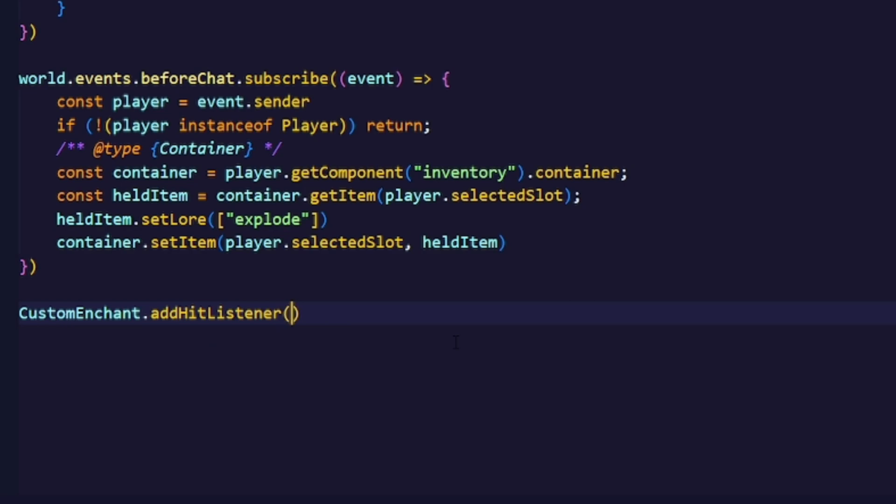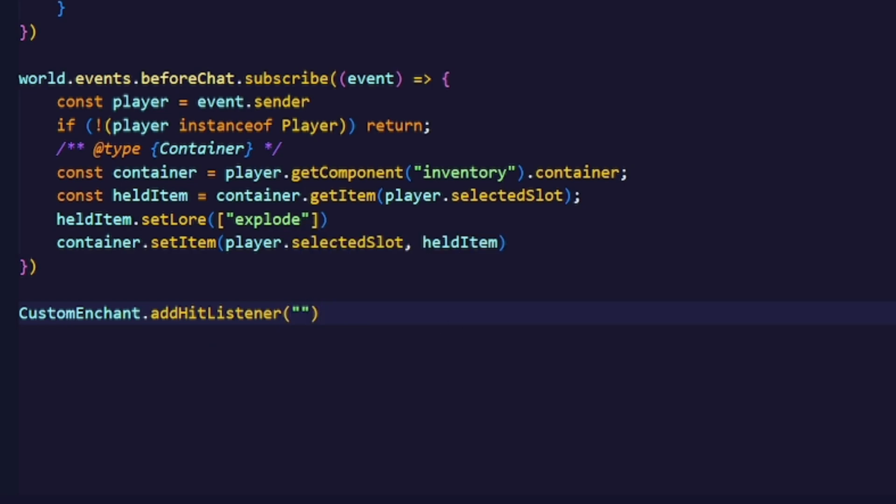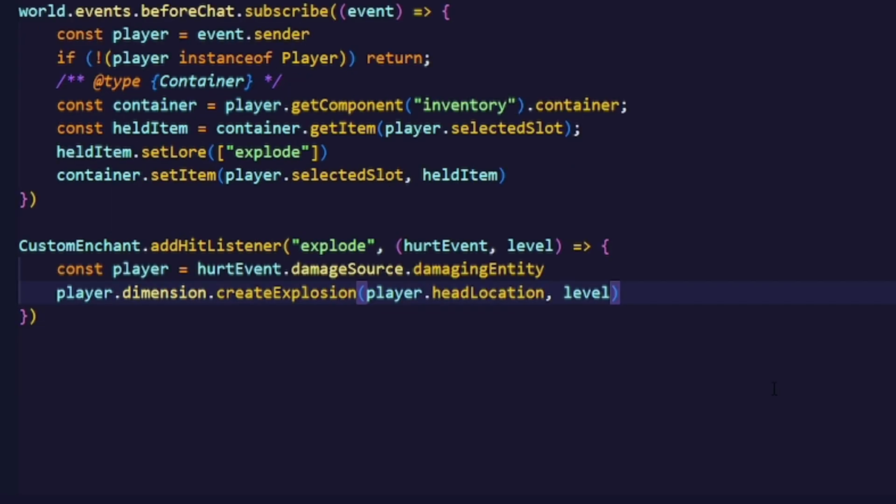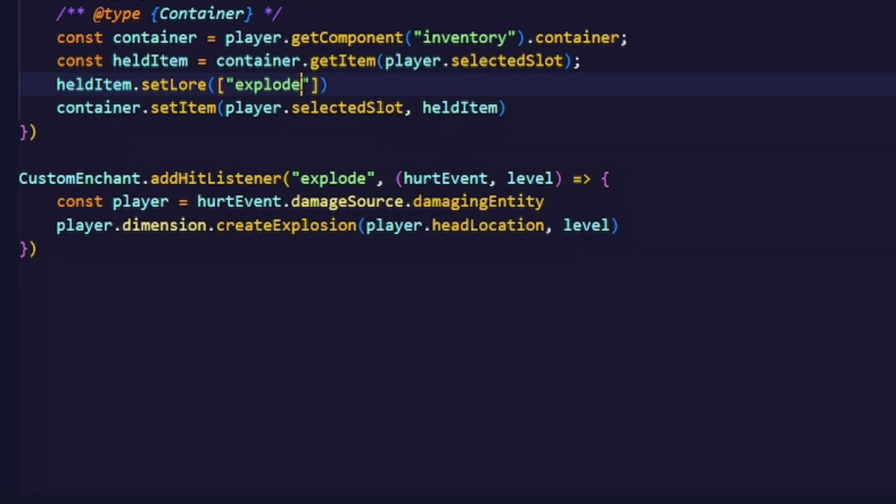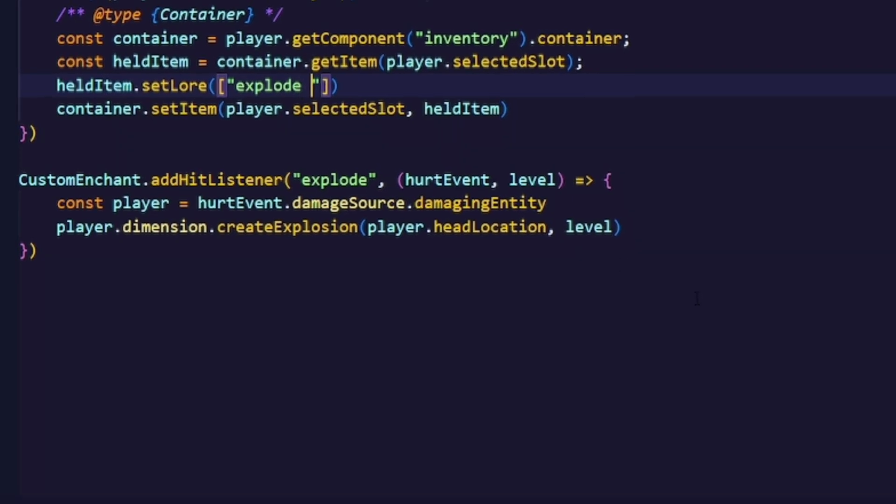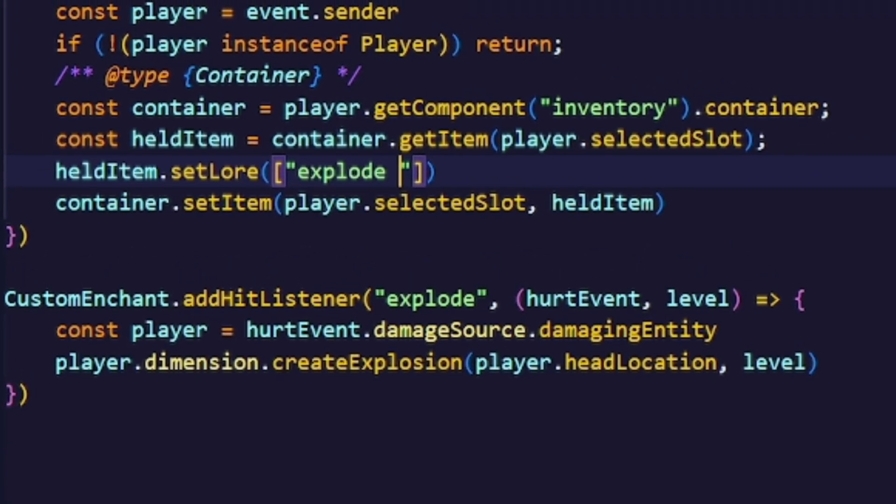Now we have all the systems done that we need and now we can actually start adding our own enchantments to the game. In this case I will add an enchantment called EXPLODE and do something with that. We'll just reuse the code that we used earlier but make the explosion strength be dependent on the enchantment's level. Now the only thing that we have to do is add a level to our enchantment.